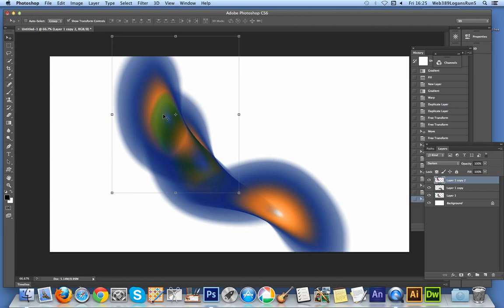At this point, you can again go back to the warp tool and warp the design again to create even more oddball gradient designs.